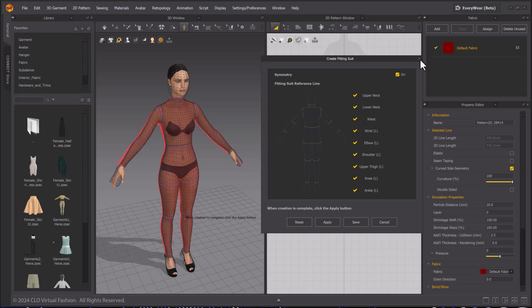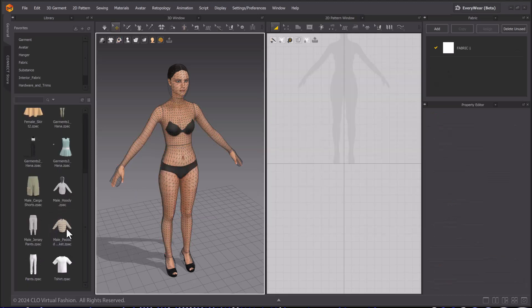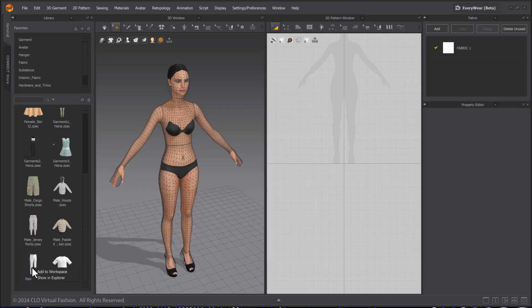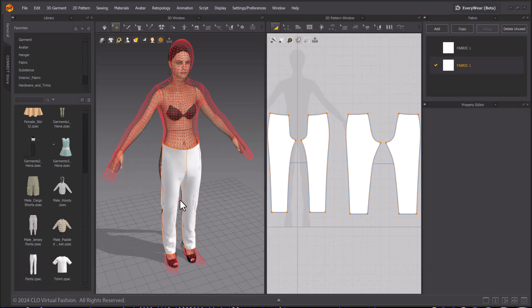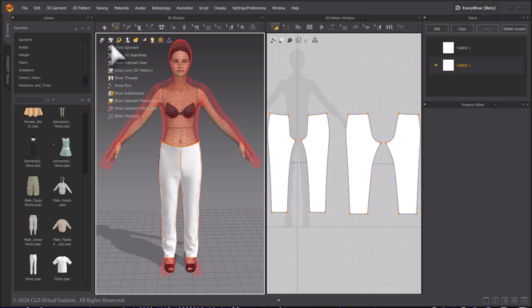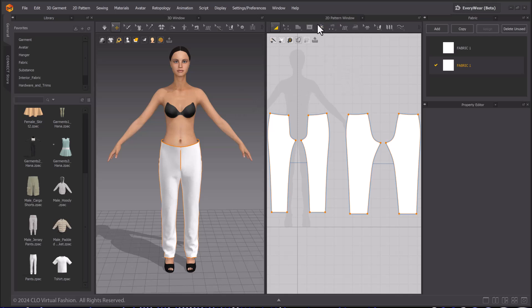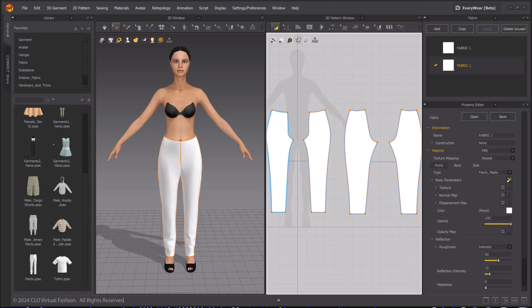Select Cancel or close the window. Now we can use the Auto-Fitting Tools on this avatar. Bring in Pants. Check for a Garment Fitting Suit. You can use any avatar with a fitting suit with any garment with a Garment Fitting Suit. Select OK. And we are done. It will retain this avatar's fitting suit information. So make sure to save as a new file.